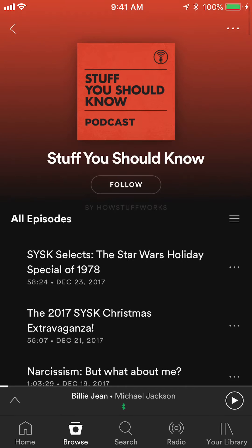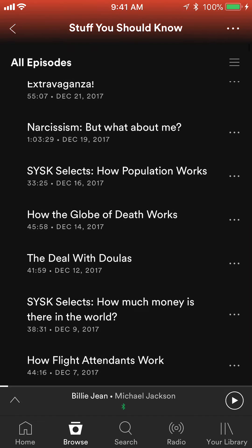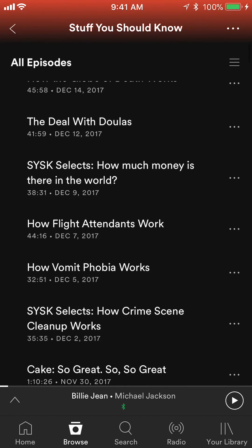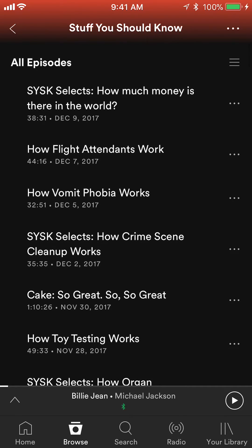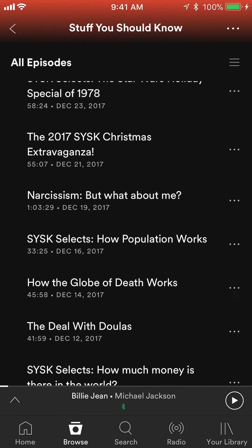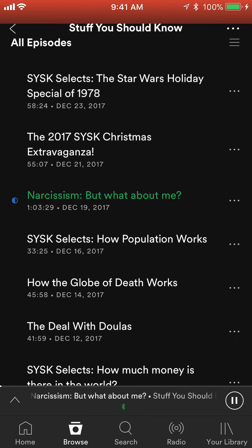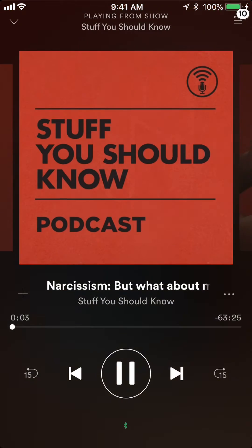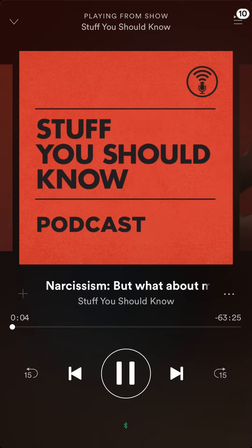Once you find the podcast, you can follow it to save it in your library, or if you don't want to save it and just want to play one of the episodes, go through the list and play one. It's almost like playing music, and it will start playing the podcast right away.